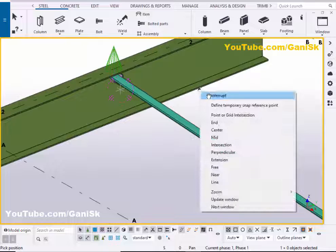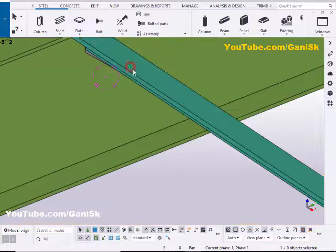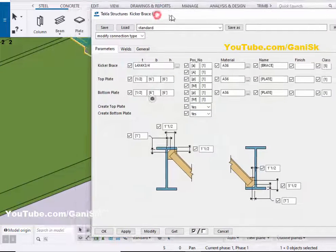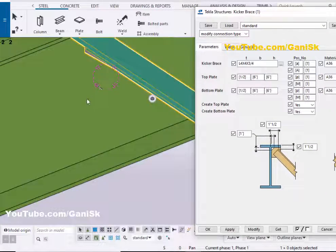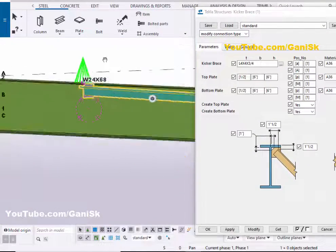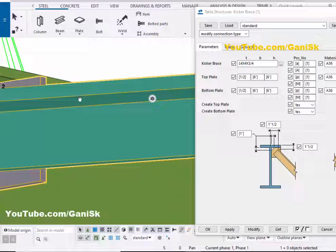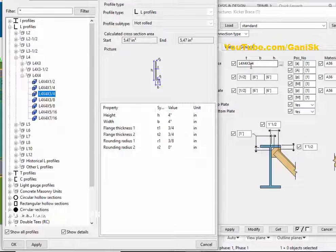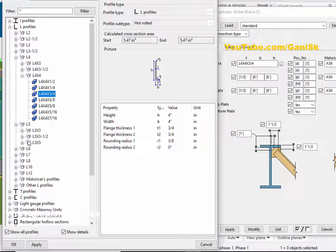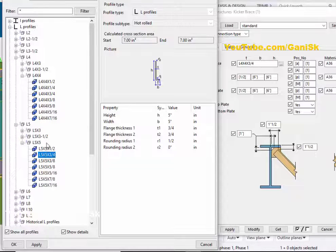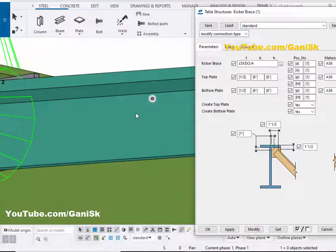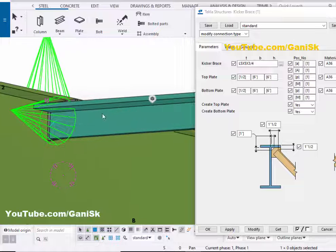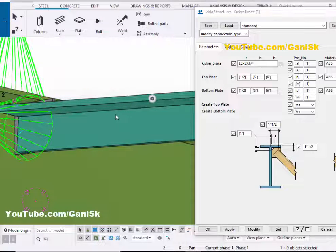Okay, now I'm going to edit this kicker bracing connection. So double click on this angle — you will get this window. Drag and place it to the side. Now I'm going to change the angle of this brace. By default we have L4 by 4 by 3/4. For example, we are going to change this profile. Let's take L5 by 5 by 3/4 inch. Then click on Apply, then click on Modify to see the result. Now this profile is L5 by 5 by 3/4 like this.